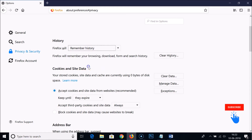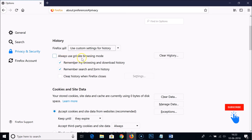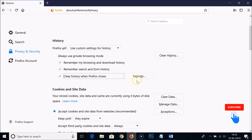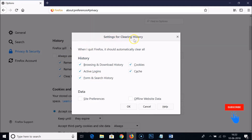You can use custom settings for history, such as 'Always use private browsing mode.' You can uncheck 'Remember my browsing and download history' if you don't want it, and uncheck 'Remember search and form history' if you like. They also have a great feature: 'Clear history when Firefox closes.' In the settings, when you quit Firefox it will automatically clear browsing and download history, cookies, cache, active logins, and form and search history.